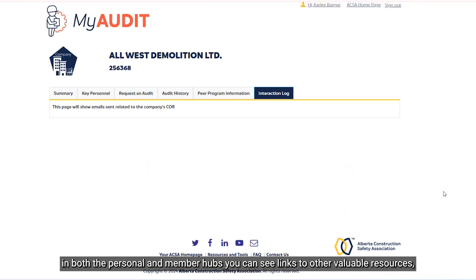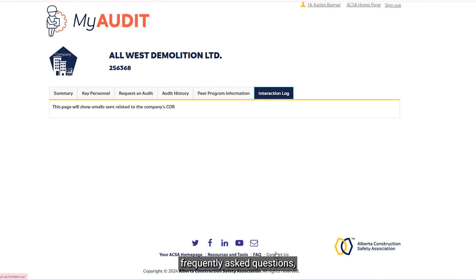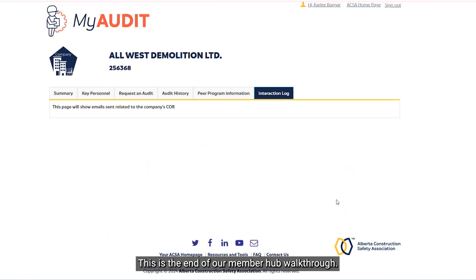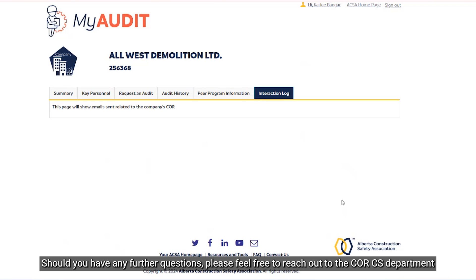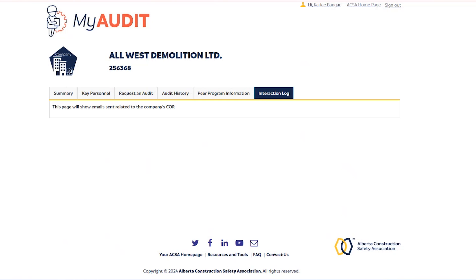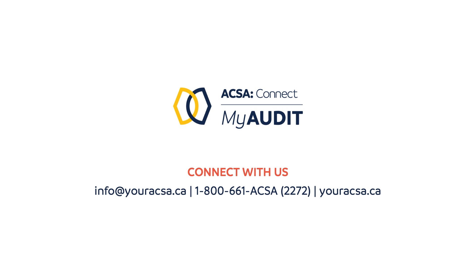At the bottom of the page, in both Personal and Member Hubs, you can see links to other valuable resources, an FAQ, and a link to contact us. This is the end of our Member Hub walkthrough. Should you have any further questions, please feel free to reach out to the Core CS department by phone or by emailing core@youracsa.ca.